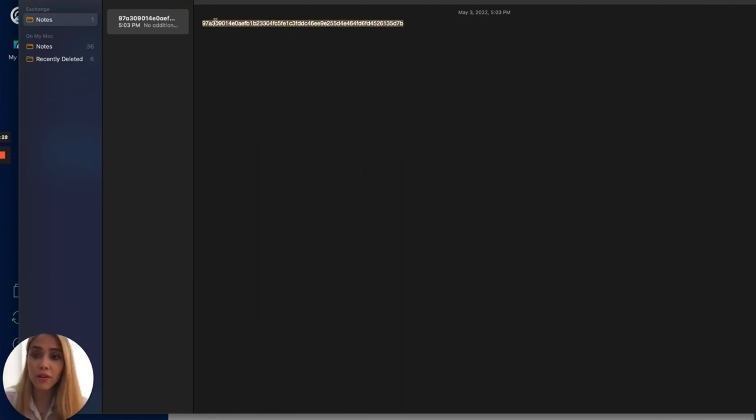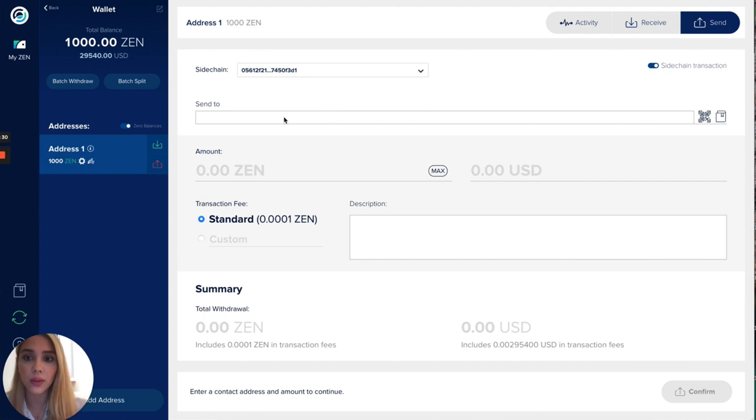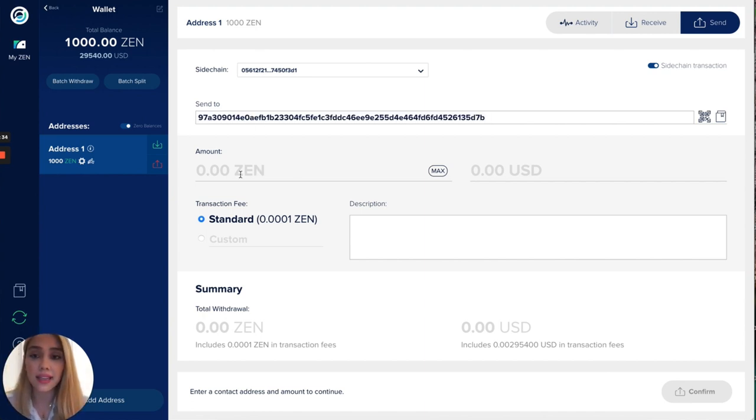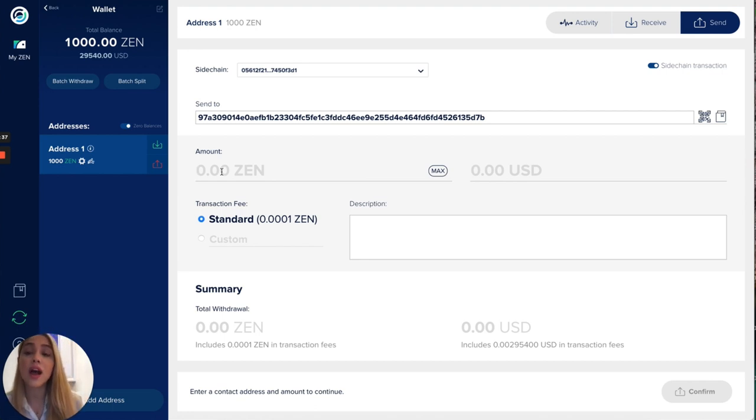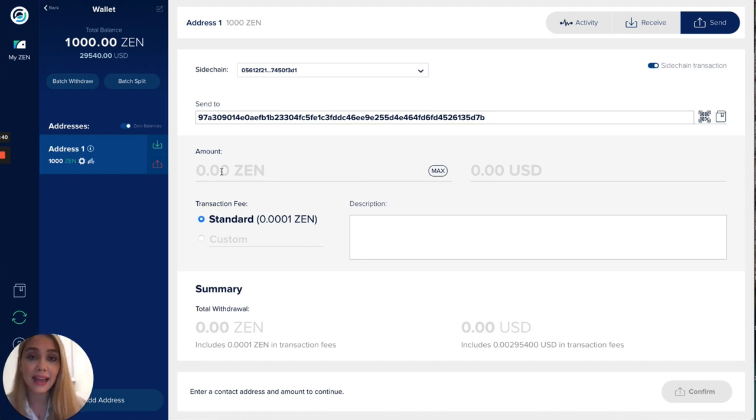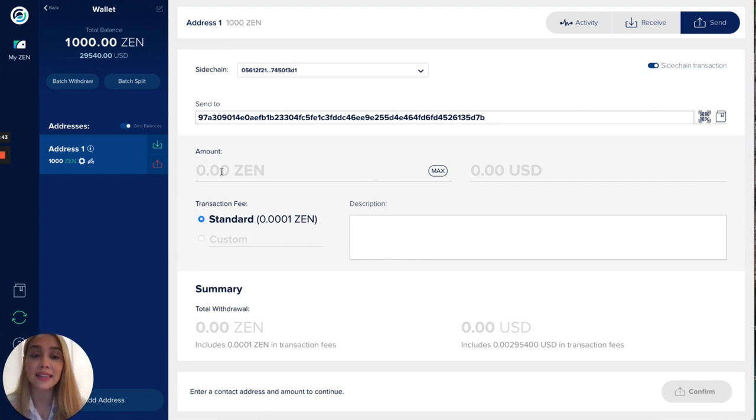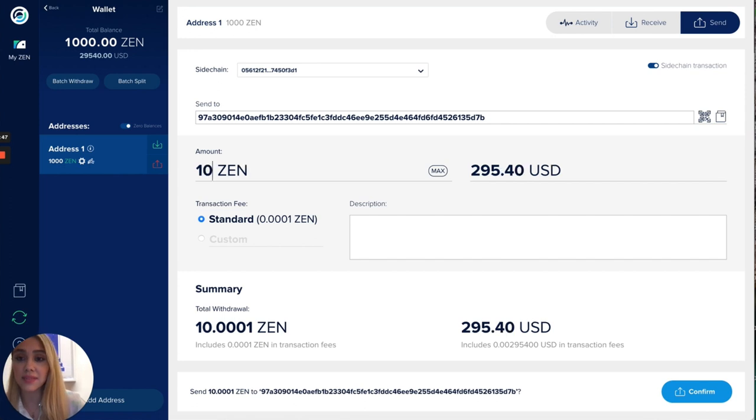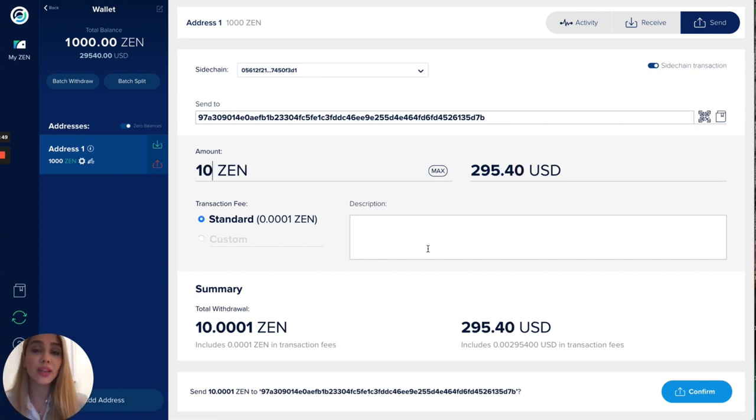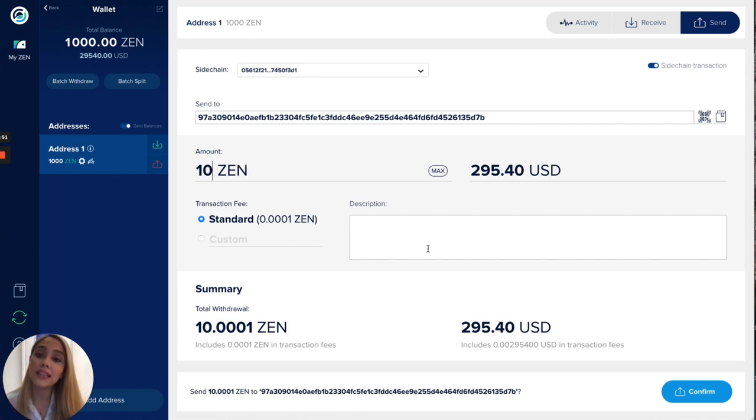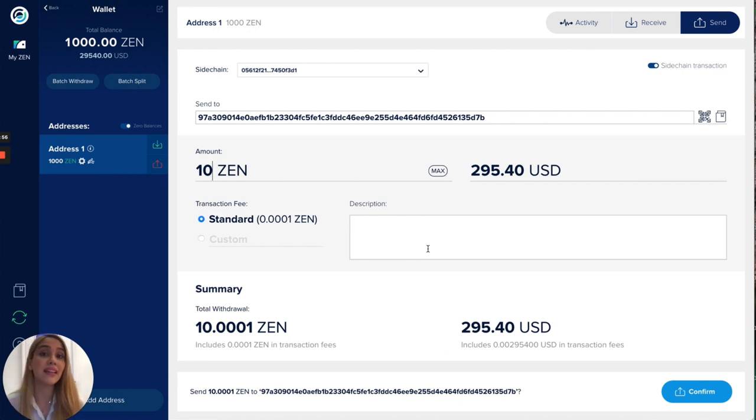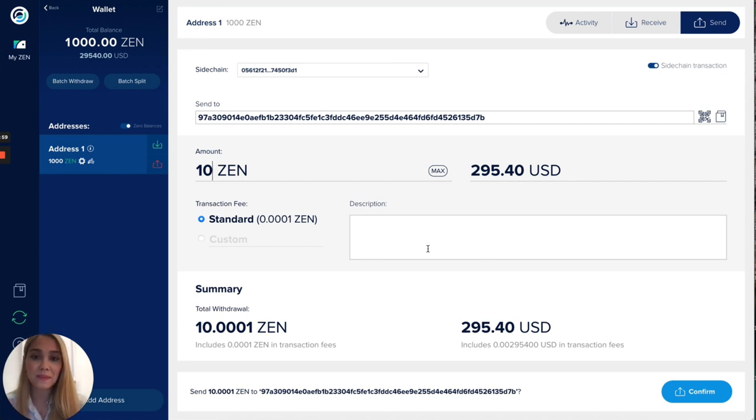This is a sidechain address and in here what I'm doing is a forward transfer from the Horizon testnet network to the sidechain testnet network. I'm gonna be sending here some zen so I'm able to get those in my Cobalt wallet and then I'm gonna be able to pay for transaction fees in order for me to be able to send and receive tokens in my Cobalt wallet.